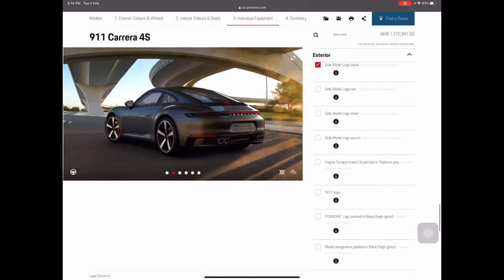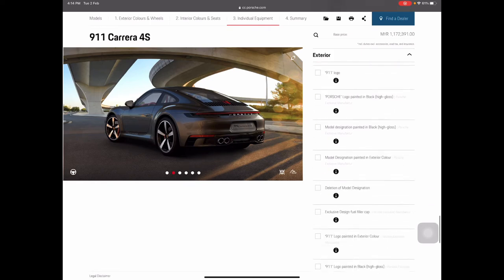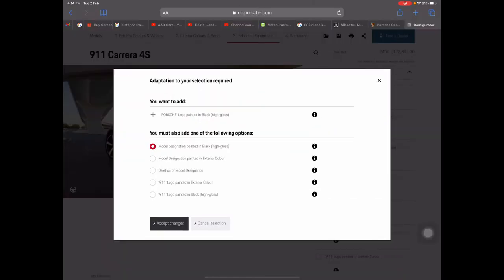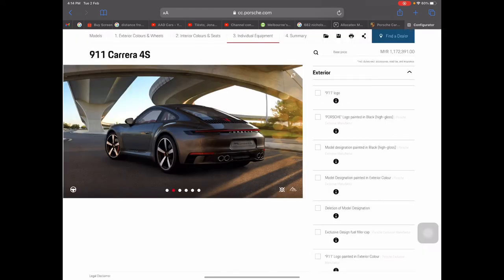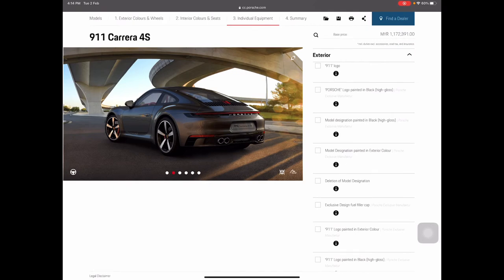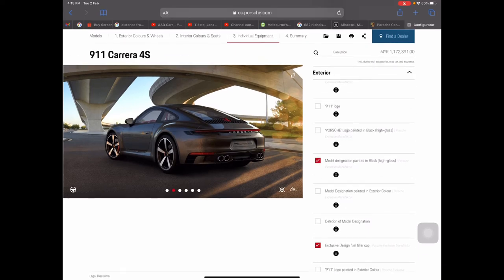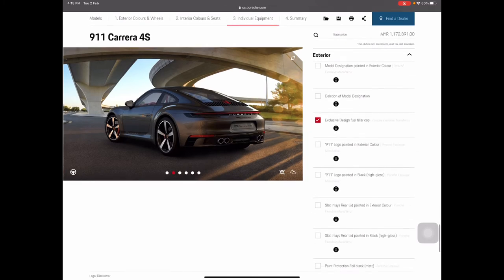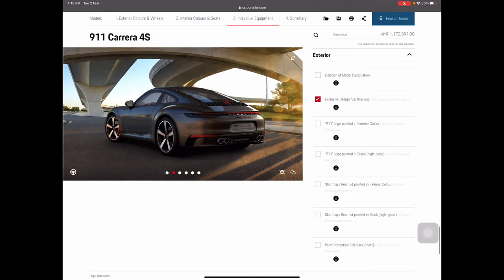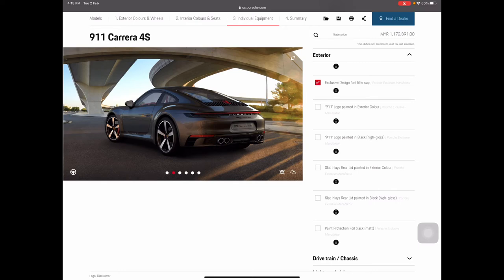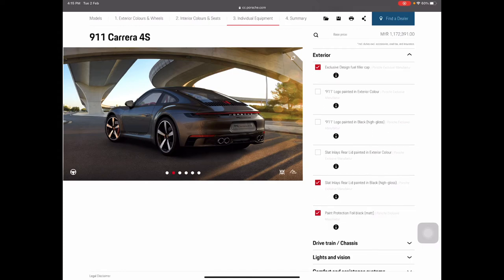The engine cover can be painted in Titanium Gray. The Porsche logo can be painted in black as well. You can delete the model designation or choose to have it in exterior color. I'll go for the model designation in black — the 911 painted in black looks much nicer. I'll also choose the slot in lace painted in high gloss black.